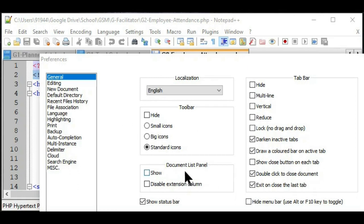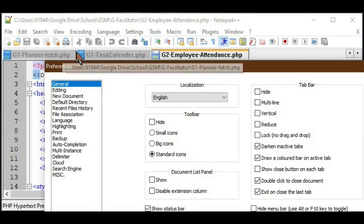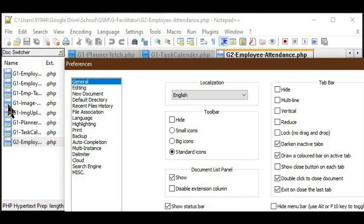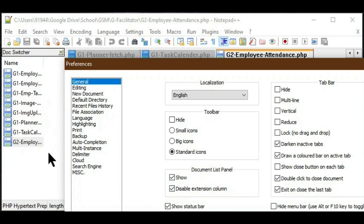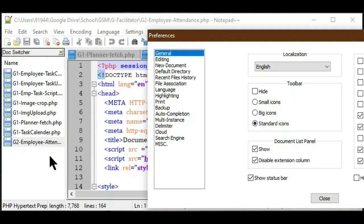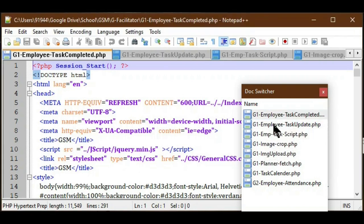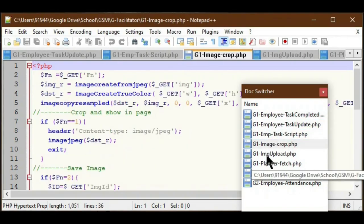Another setting is the Document List Panel in Preferences > General. This is similar to the tabbed file list at the top but shows all files in a panel on the left side. If I click Show, a panel is created showing all currently open files. I can also click 'Disable Extension Column' to hide file extensions. The advantage of this panel is that we can position it anywhere and switch between files directly from the panel.